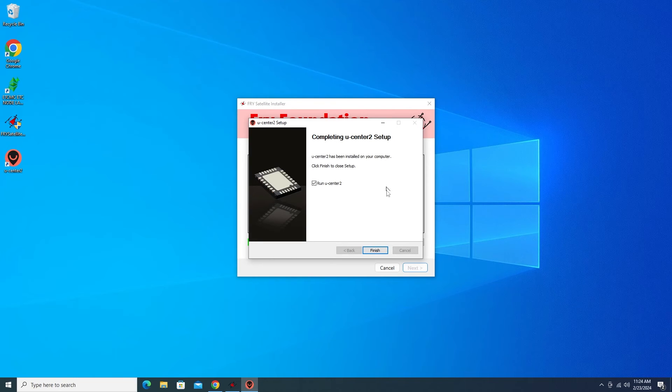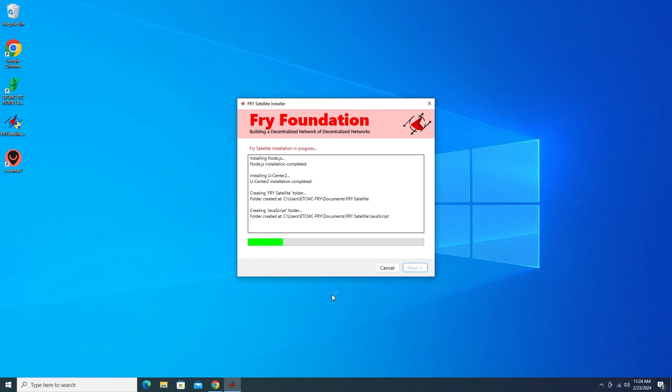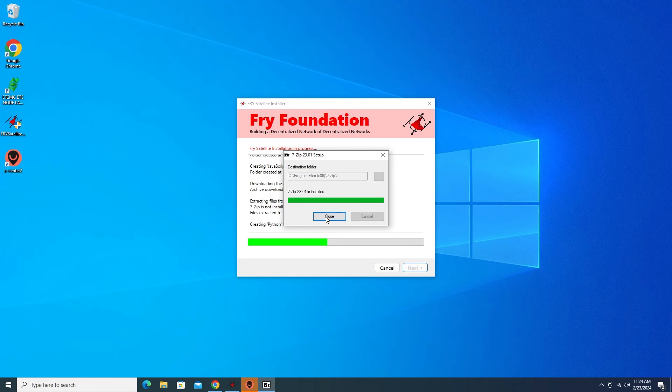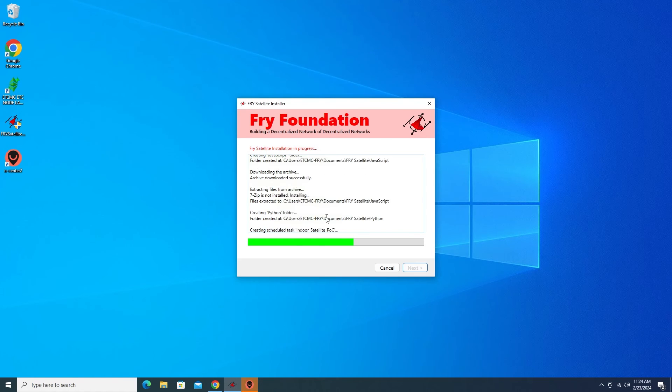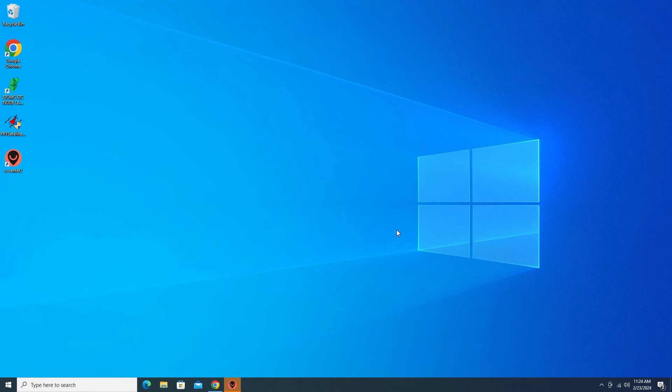Okay so that's complete. It's going to run used to center but I'm just going to minimize that because you want to complete the installation right over here. Now it wants to do 7-zip. We'll go ahead and click on that. Let it install. Click on okay. And it's just going to continue going all through the process. So it says Fry satellite installation now complete. We can click on next. And that portion is done.